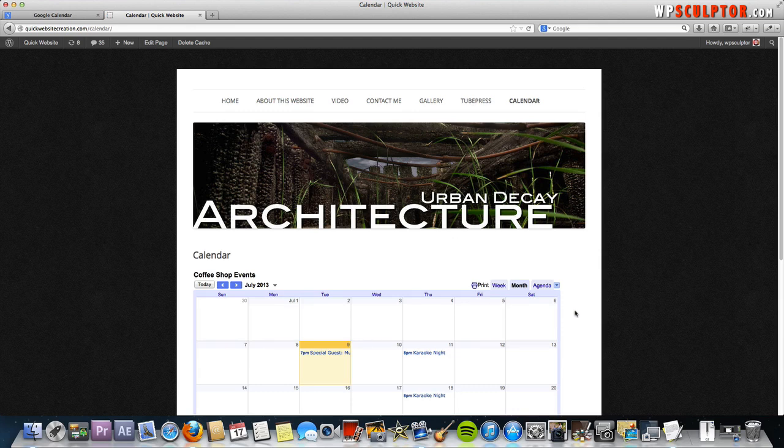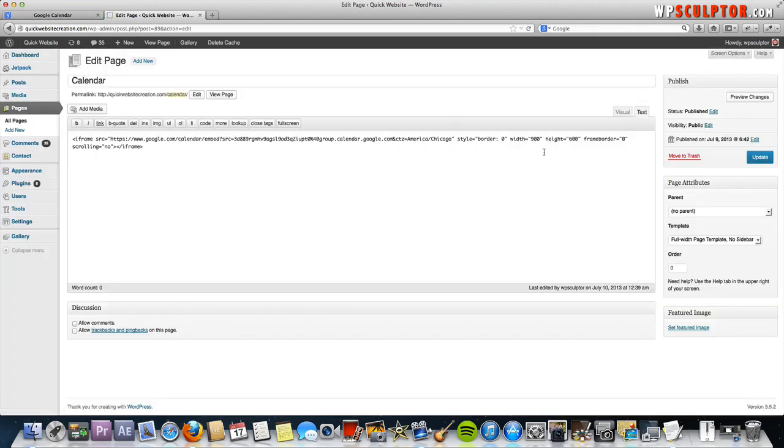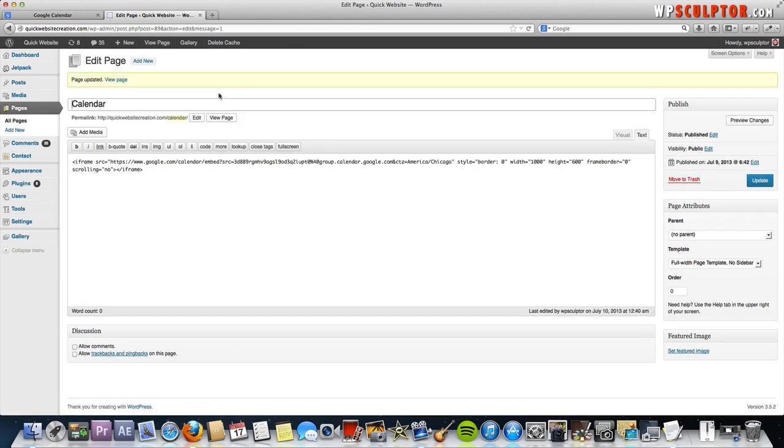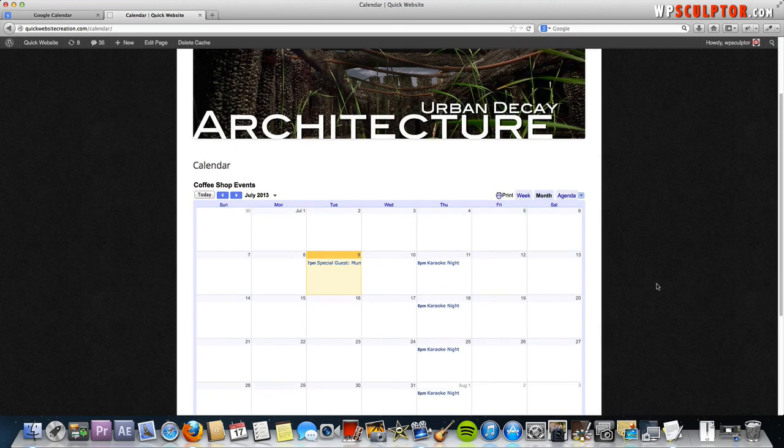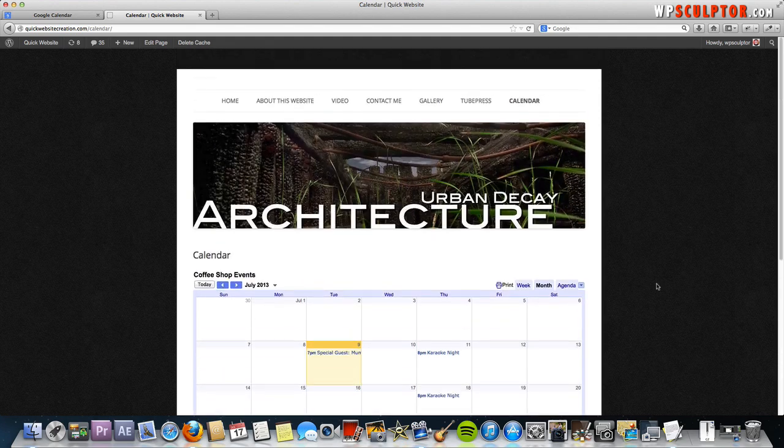And we still need to go, it looks like, about another 100 pixels, so let's just go back, edit page. Let's just change it to 1,000 and see what happens. View the page. There we go. Just like that.